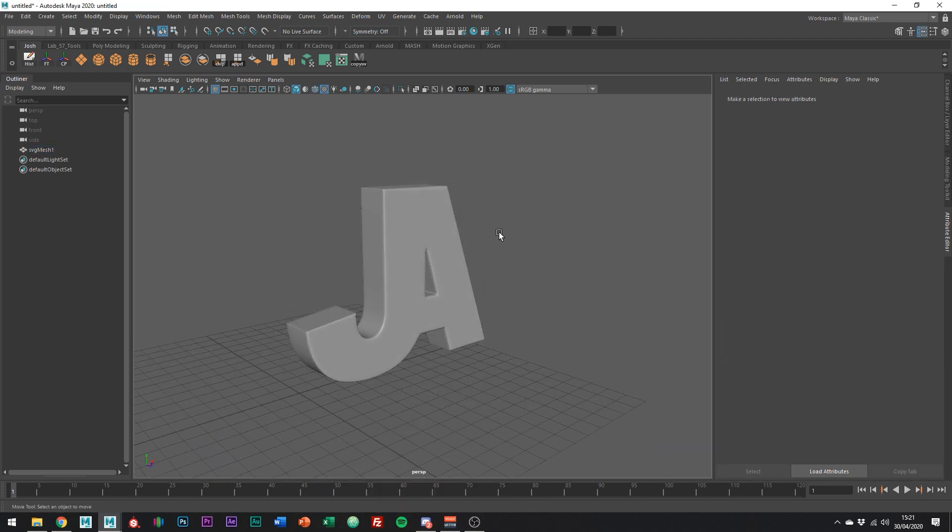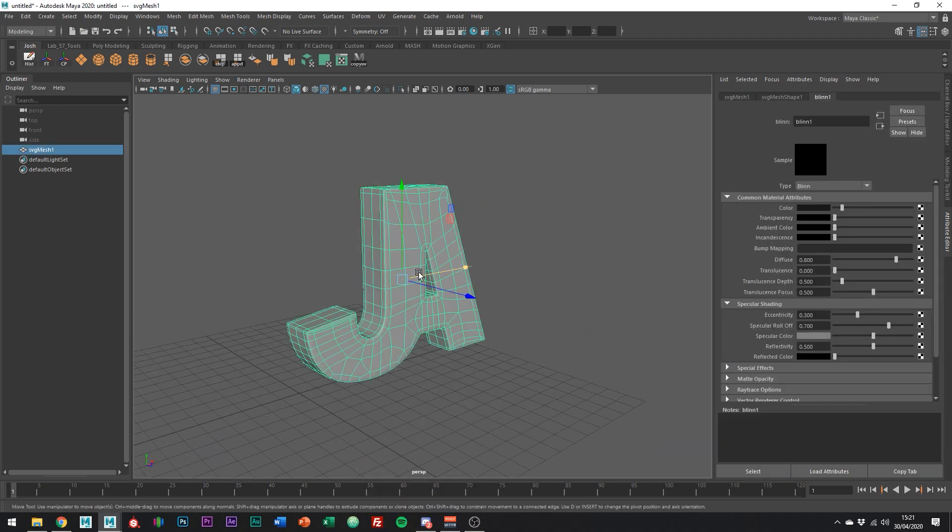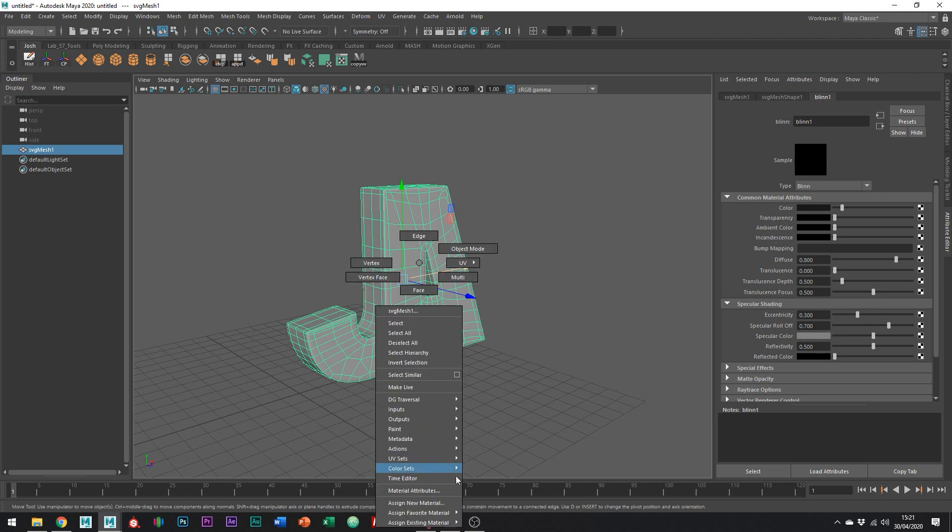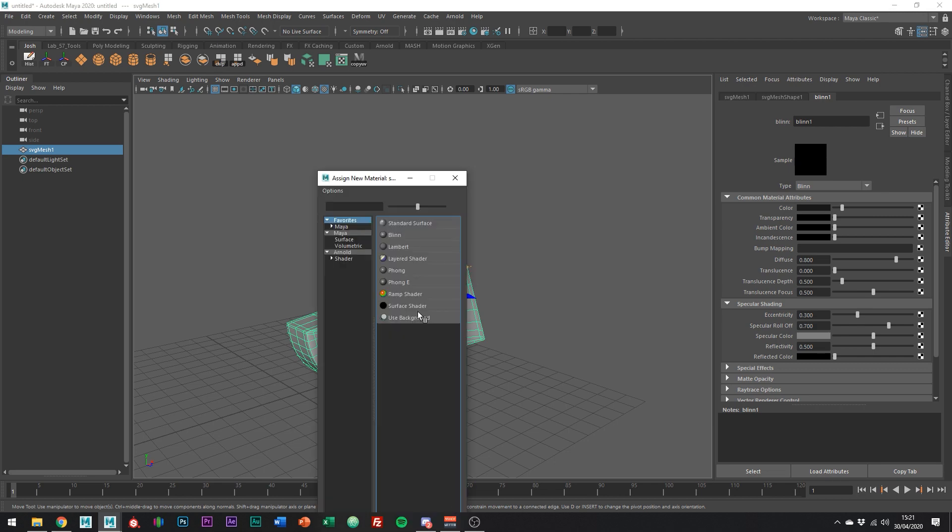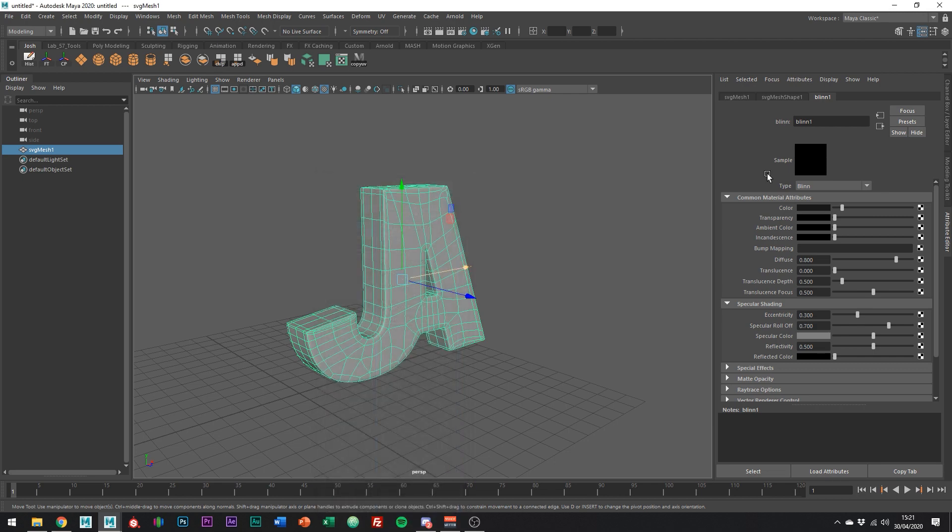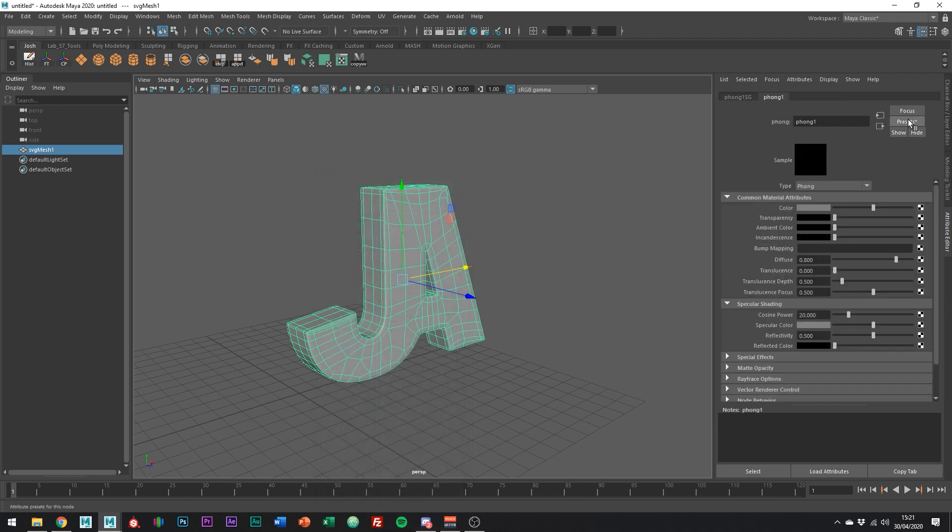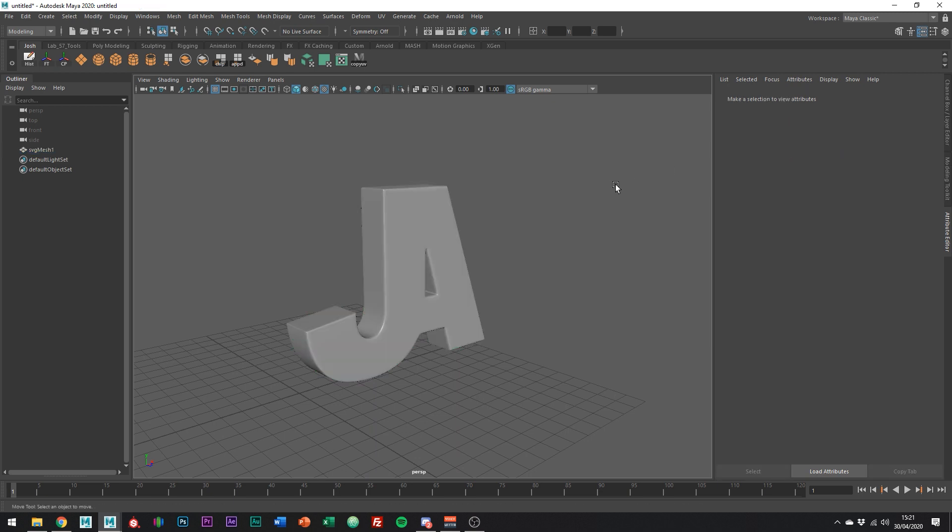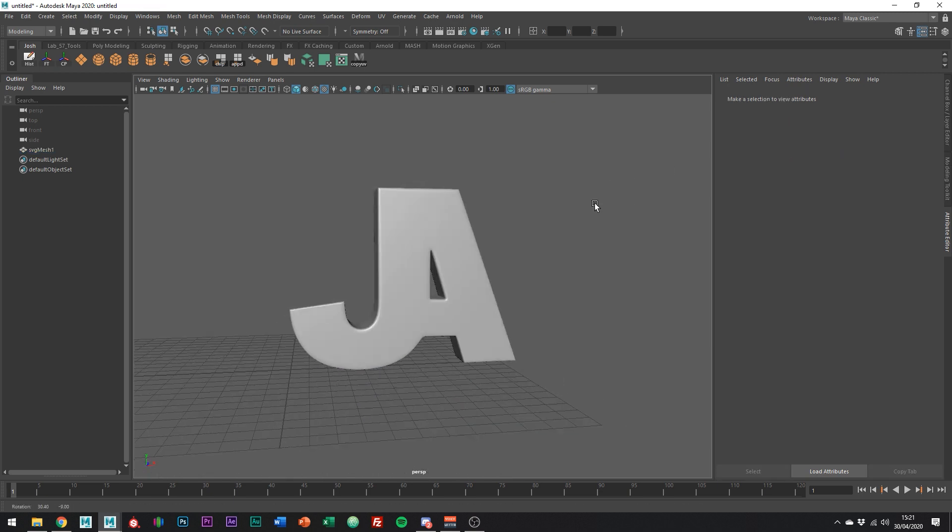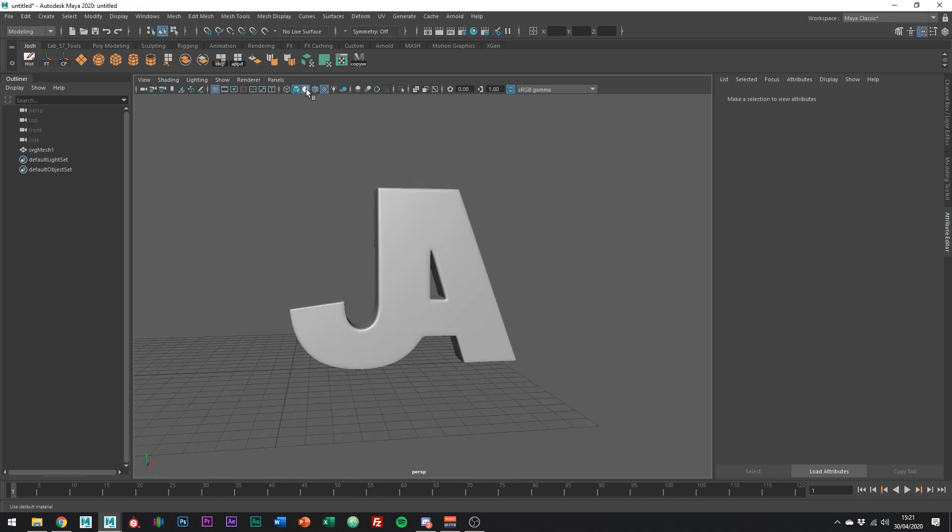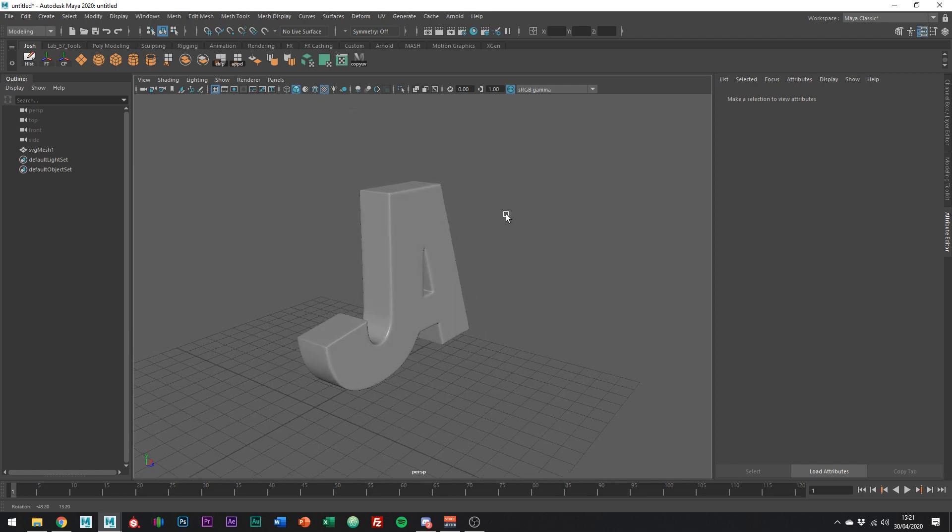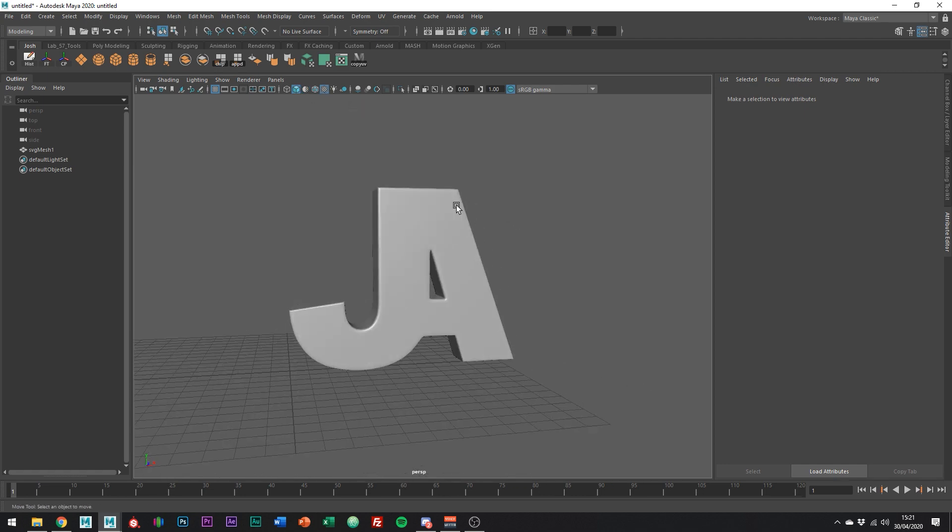Okay, cool. So that was obviously sped up, but I hope you sort of get the gist of what I was doing. It's not perfect and I'm pretty sure there's an Ngon in there somewhere. Obviously, if I was actually going to use this mesh, I'd have put a lot more care and attention into it. But for the purpose of this tutorial, I think that's okay.